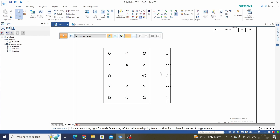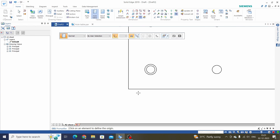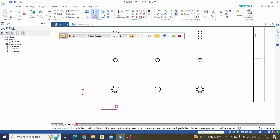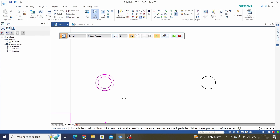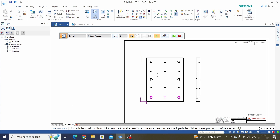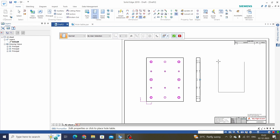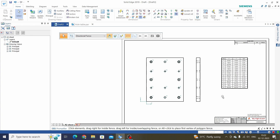Next we will see By User Selection. Take the Hole Table command, select By User Selection, and define the origin again. Now we have to select holes one by one, or we can drag to select all the holes at a time, then click OK. The same Hole Table appears here.